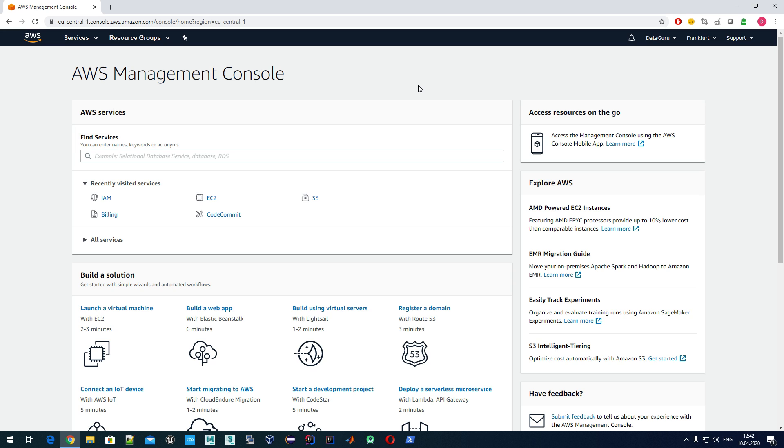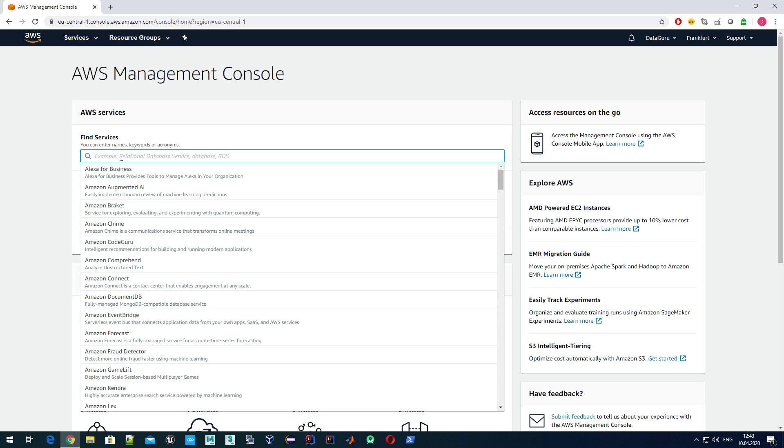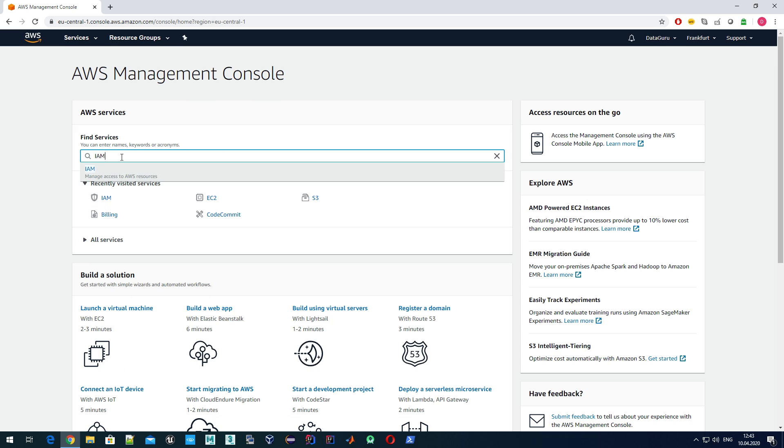As promised last time, we will start by securing our root account, the account which we used to register. In later videos we will cover that we can have multiple users attached to the same account, but right now let's do some security-related things.